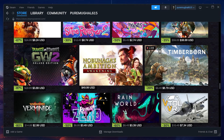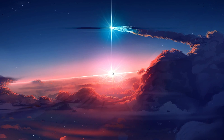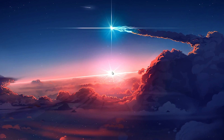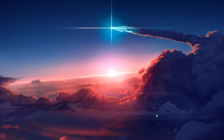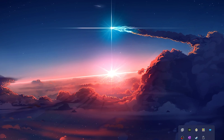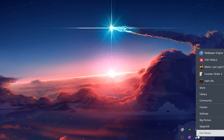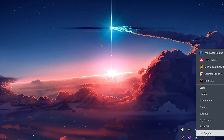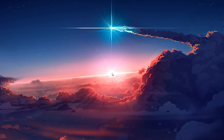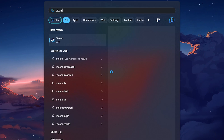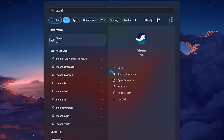First, make sure that Steam is not running on your PC. Merely clicking on the X button to close Steam is not enough — Steam continues to run in the background. To properly close Steam, open up your system tray and right-click the Steam icon before exiting the app and closing all its processes. When this is done, search for Steam in your Start menu and proceed to run it as an administrator.